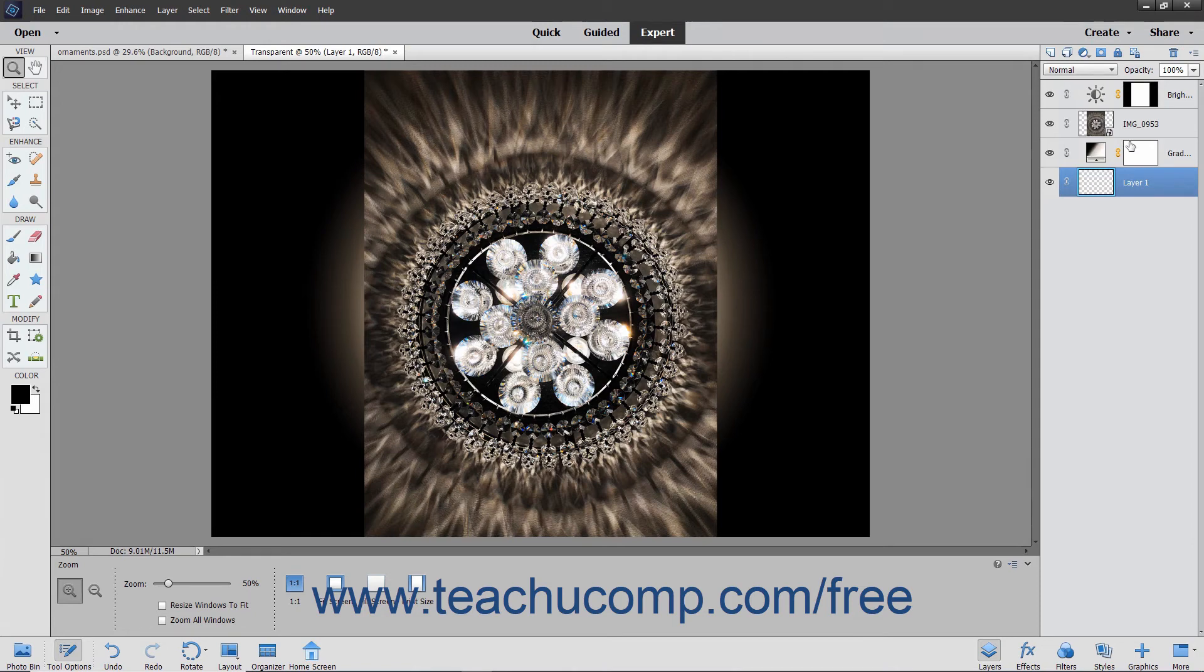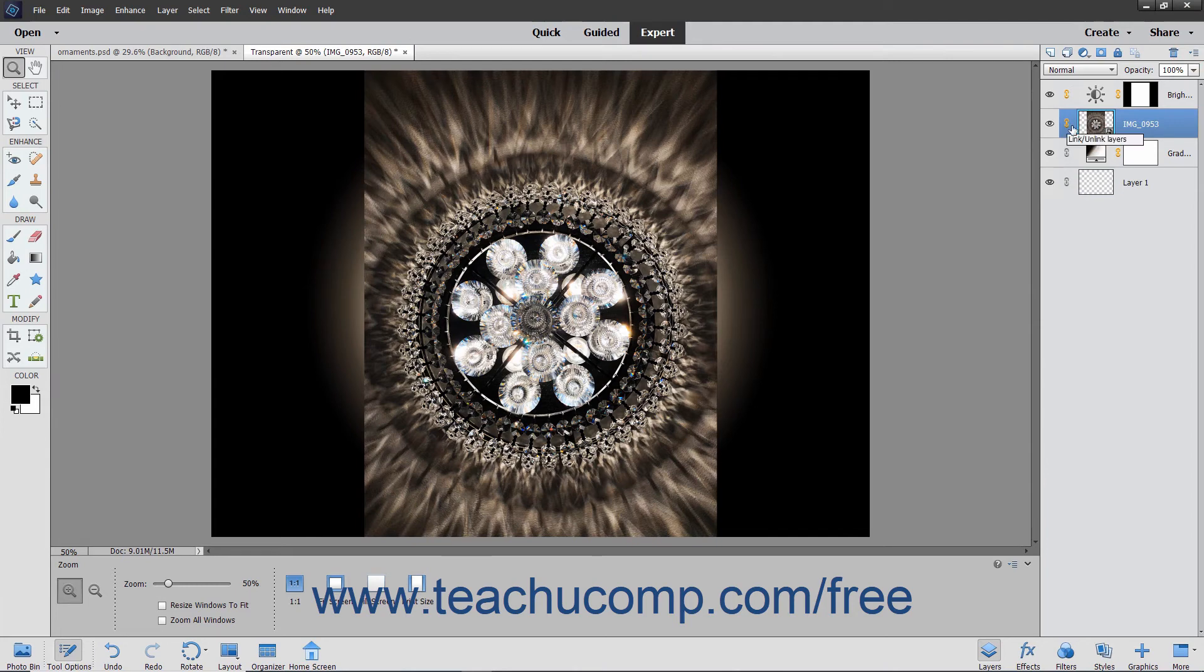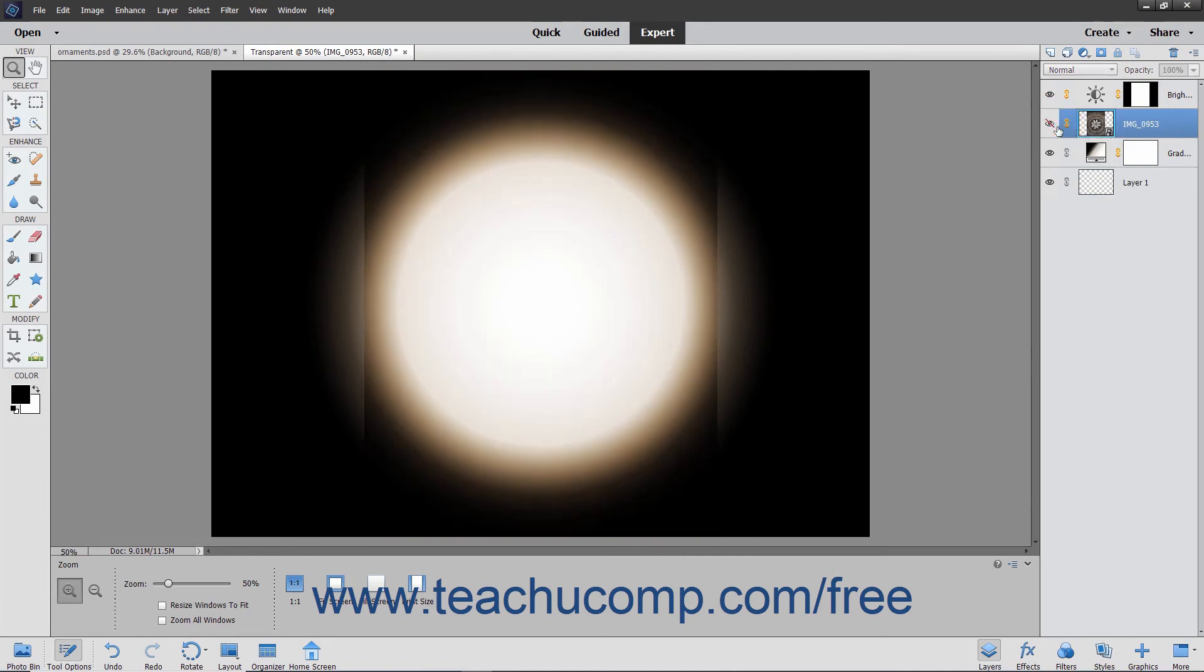Within each layer, you have a layer thumbnail that roughly shows the content of the layer. To the left of that, you have the Link Layers button, which lets you link layers together. The eye icon indicates the layer visibility.